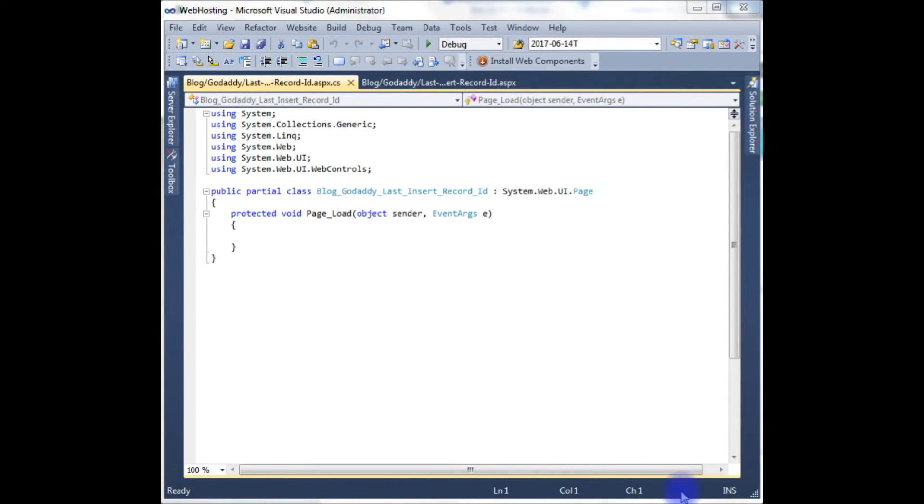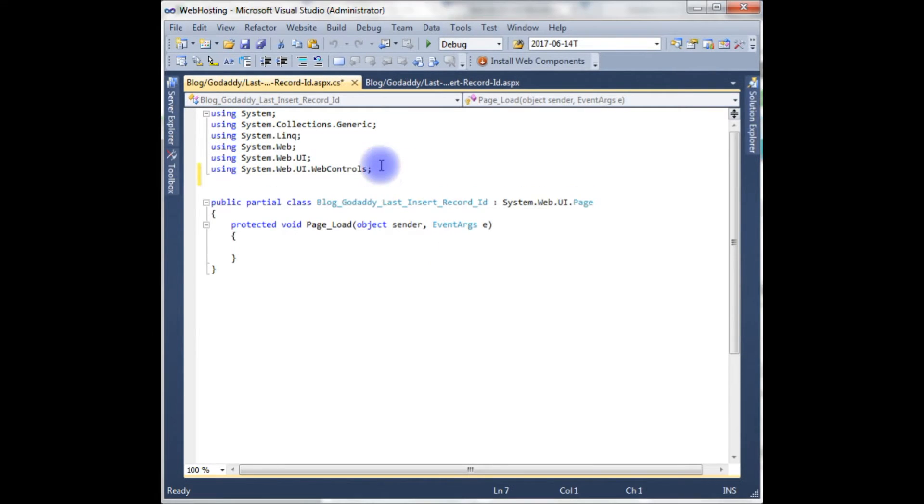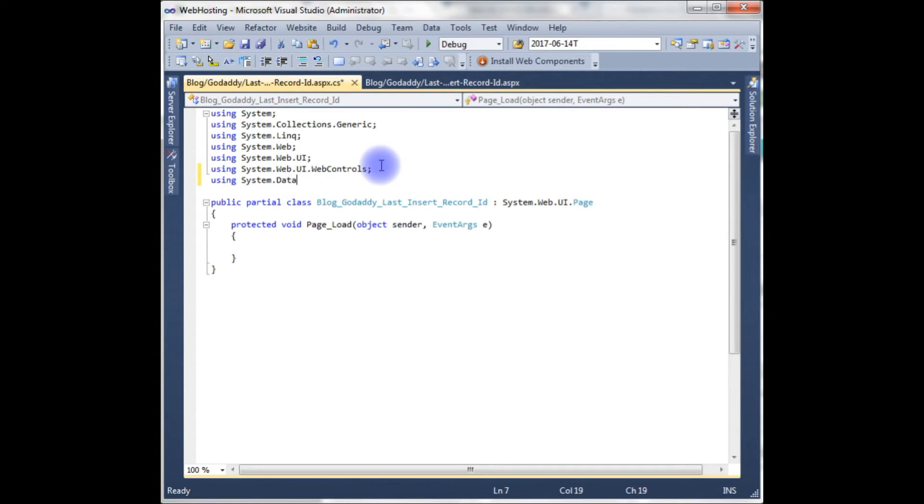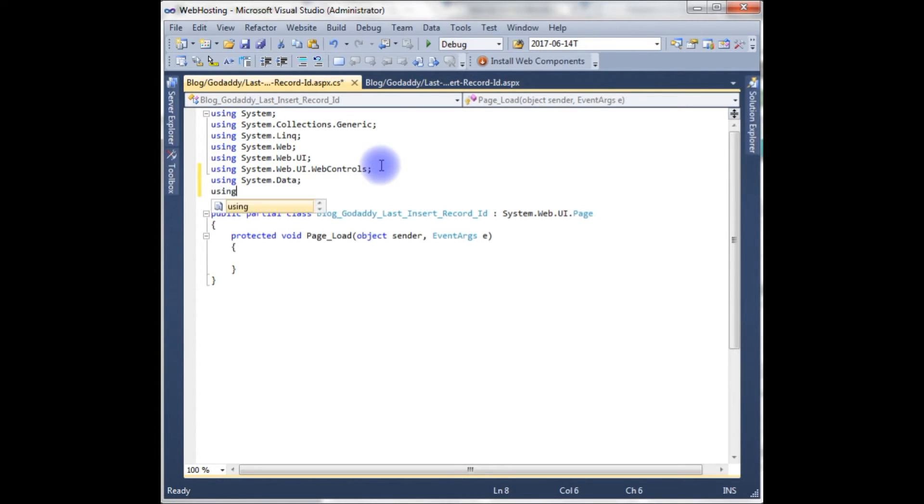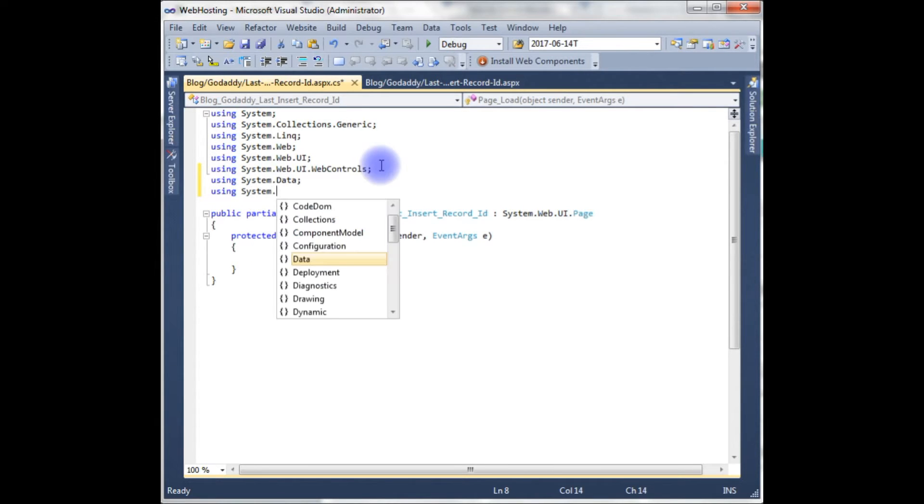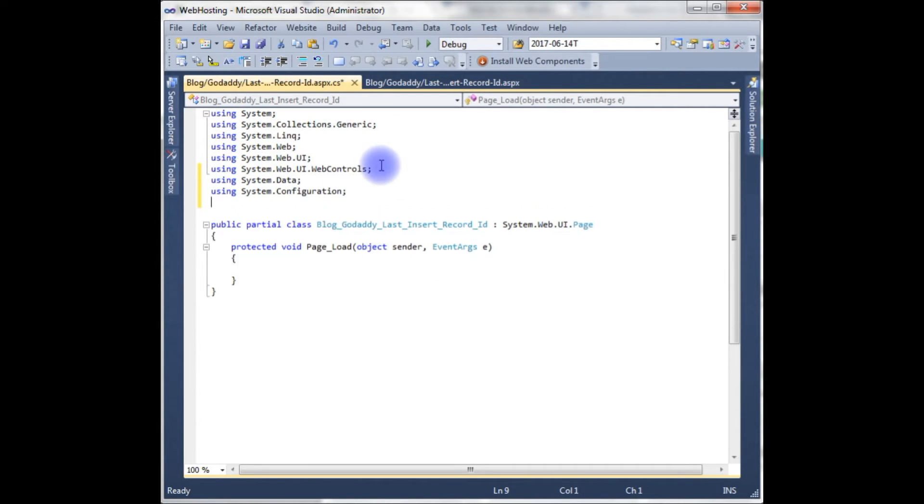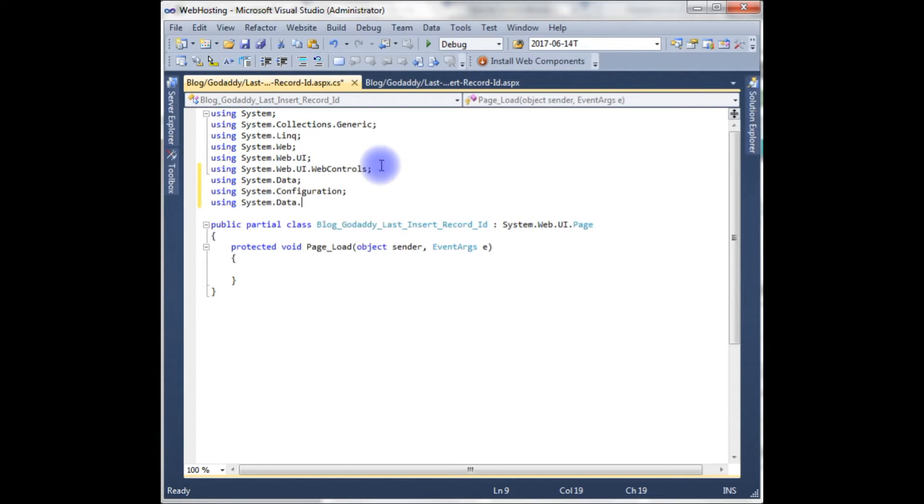The first thing we need to add the namespace: using System.Data, using System.Configuration, using System.Data.SqlClient.